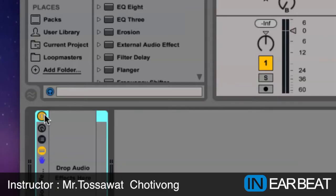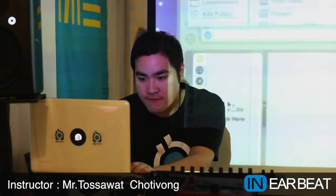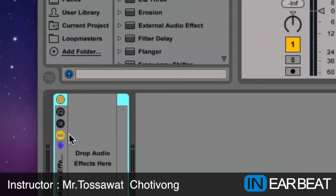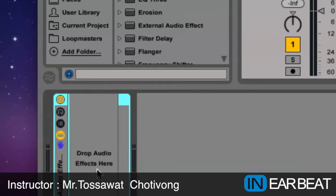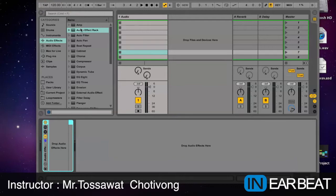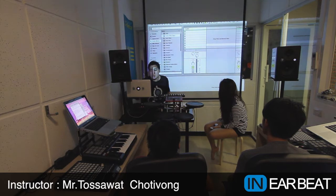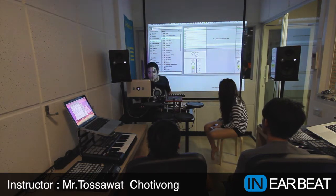The first button is used to turn on and turn off the rack. And this button here is used to open the rack. Now you're gonna see the drop area for audio effects here. I'm gonna take the effects that we're gonna use in the DJ set. The first thing I'm gonna put in is the auto filter.